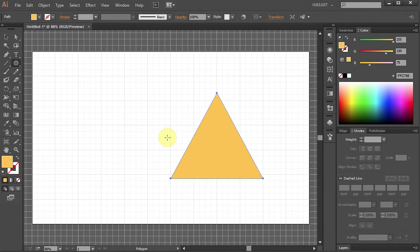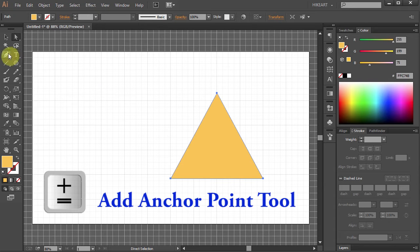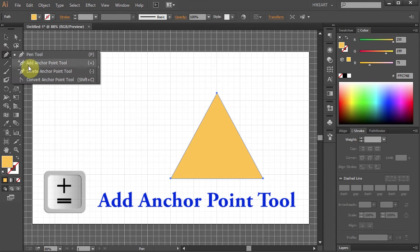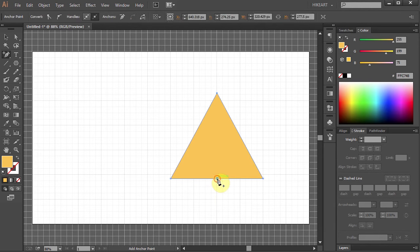Now we will add one anchor point in the middle of the bottom side. Select the Add Anchor Point tool or press the plus button on your keyboard and click in the middle to add an anchor point.